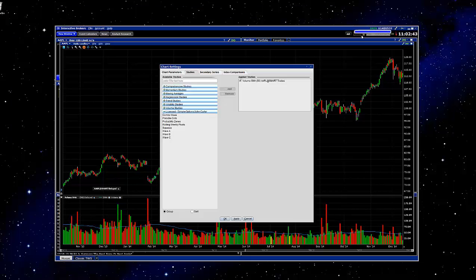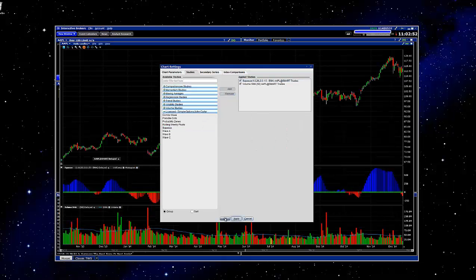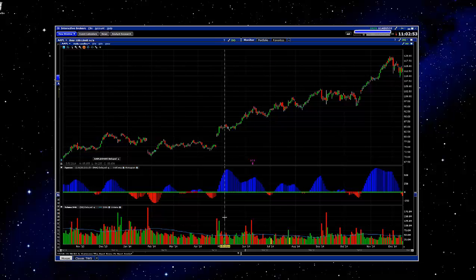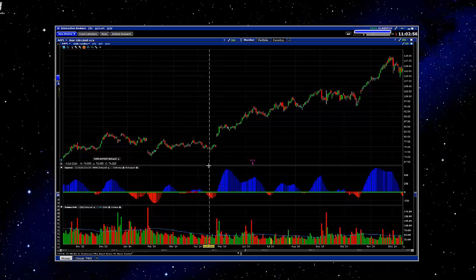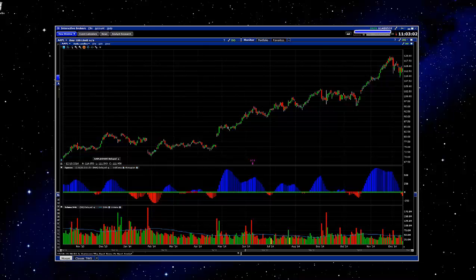And now that we're back to our charts, we can just select the Squeeze. And it has now added it. So we'll go ahead and click on Apply. And OK. And that's it. So now that you have the Squeeze, and this should be available to anyone that has the platform now. And I hope this helps.